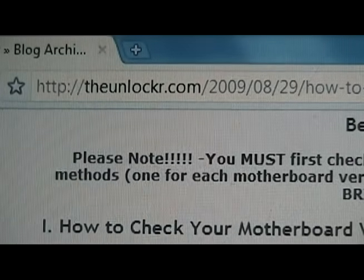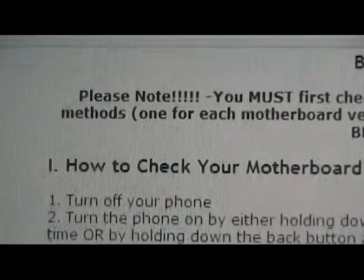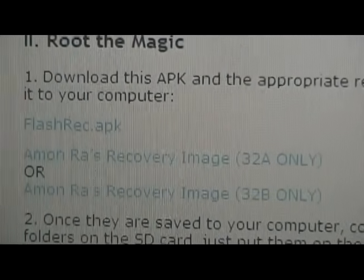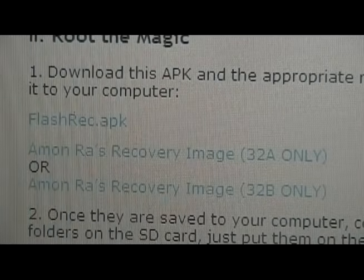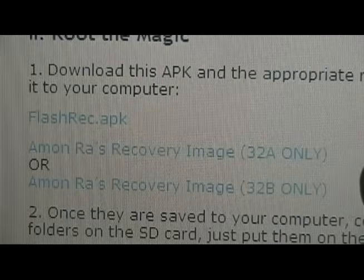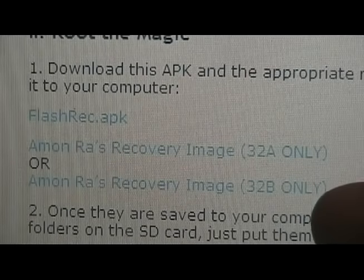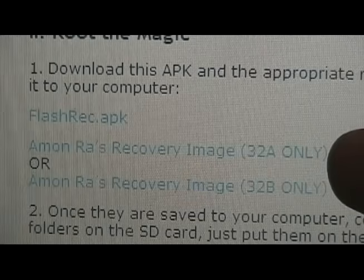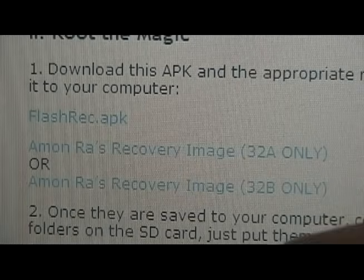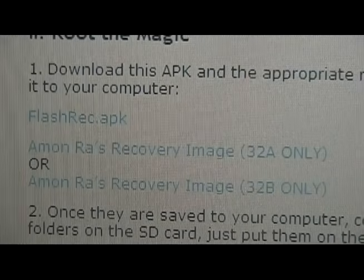After that, you're going to go to TheUnlocker.com — spelled like that — if you're not already there, and scroll down to Section 2: Root the Magic. Download two of these three files in Step 1. You need the first one regardless, and then choose one of the others based on your motherboard. If you had 32A, choose that one; if you had 32B, choose this one. Make sure you don't choose the wrong one, then download those and get ready for the next step.